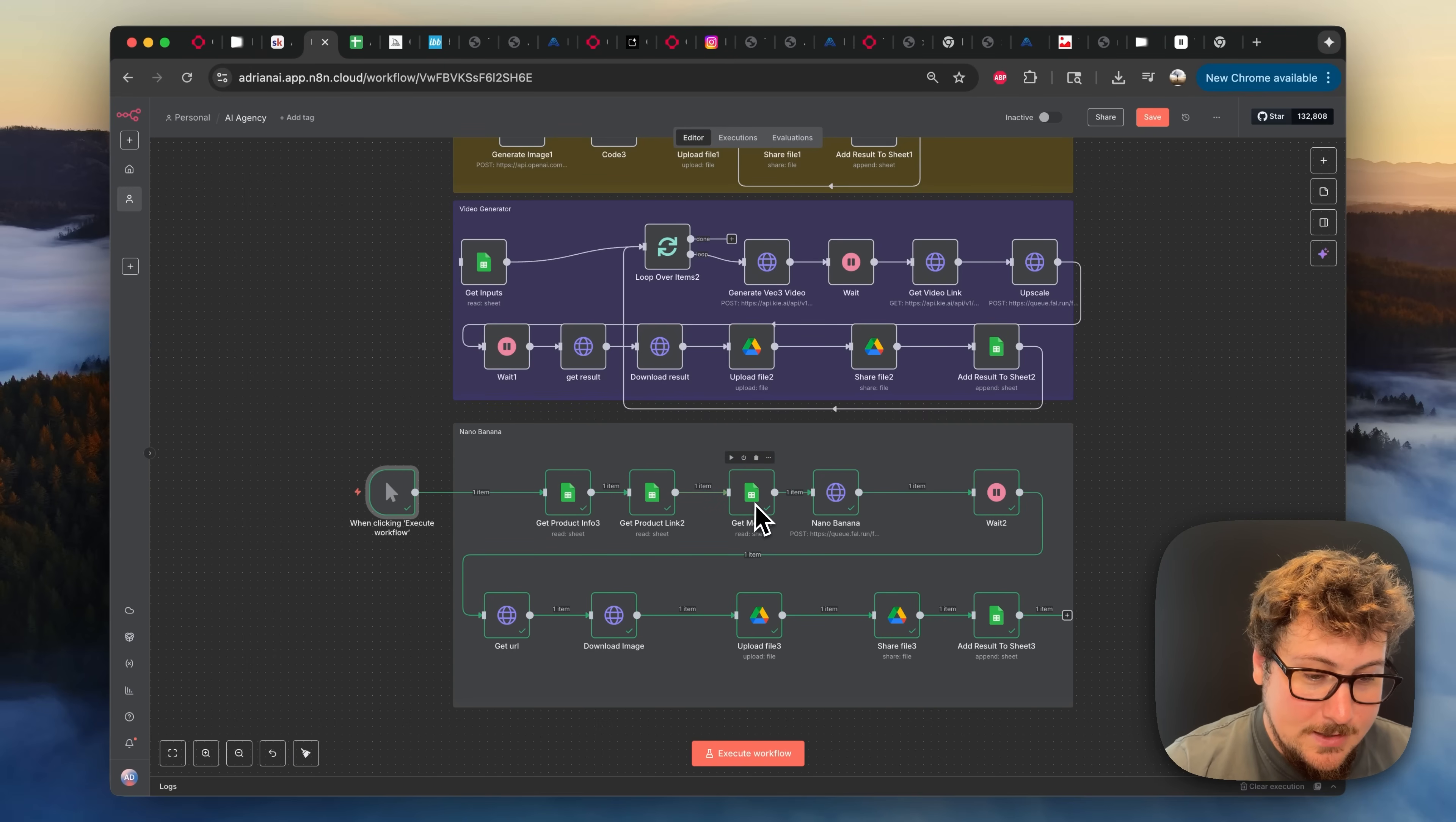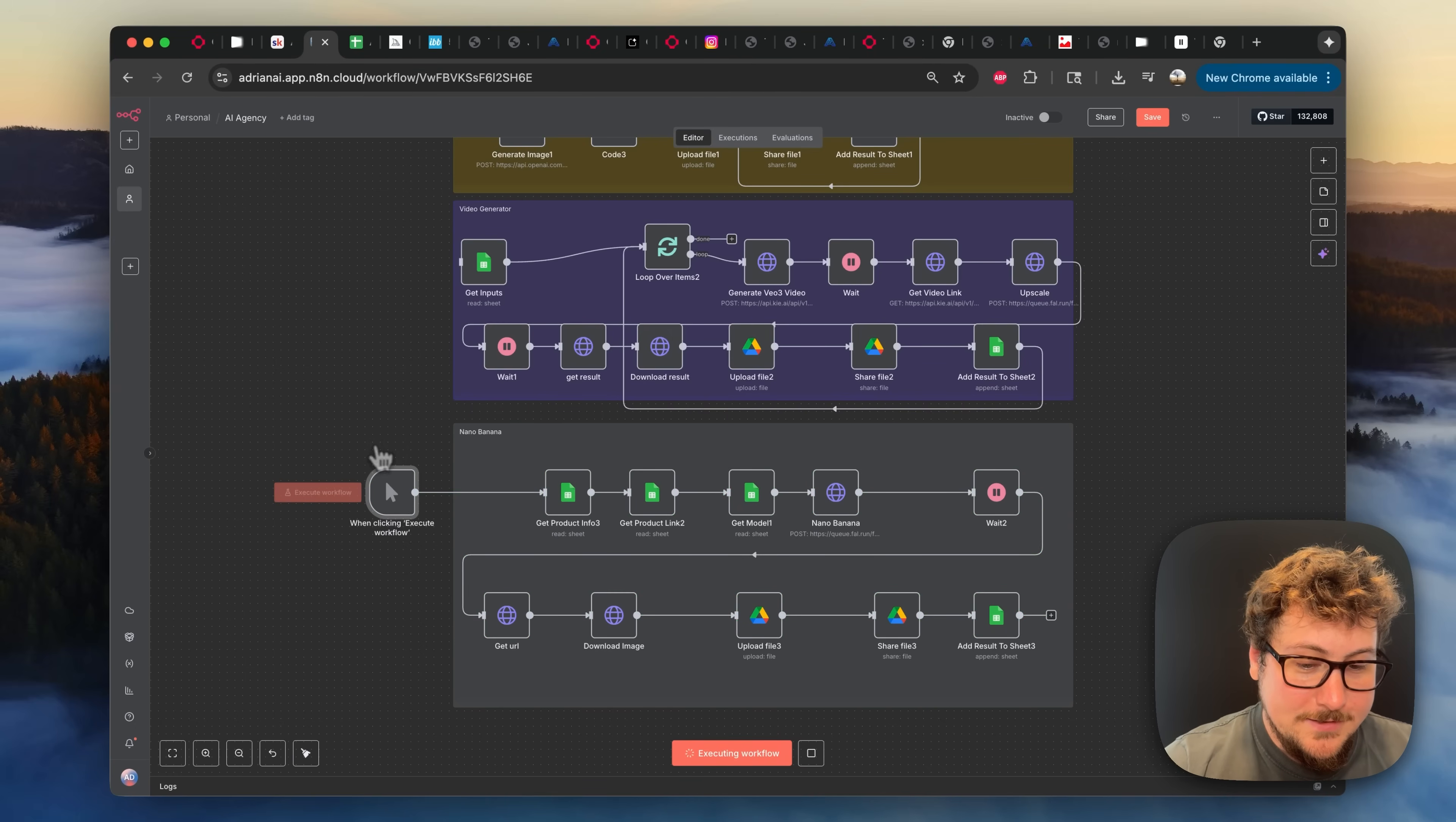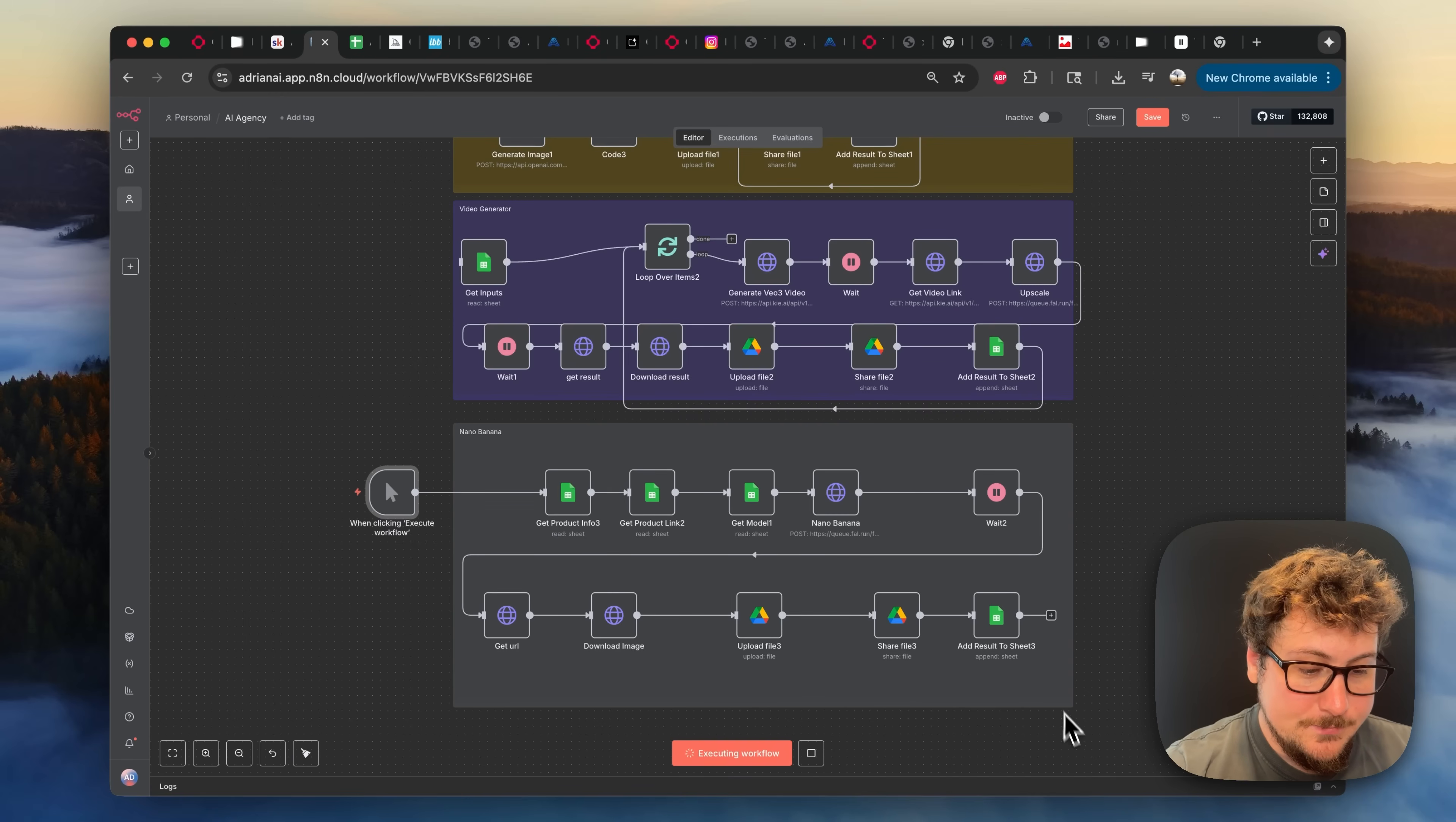It's going to take the product image. It's going to take Mike's image. It's going to use Nano Banana, combine them and then upload it and then put it onto our sheet. So let's just execute workflow right here and see if it does it correct on the first try. Of course, every time I try this on video, the UI bugs out. But essentially everything should be very quick except for this 50 second wait that we have here just to make sure that it's generated the image.